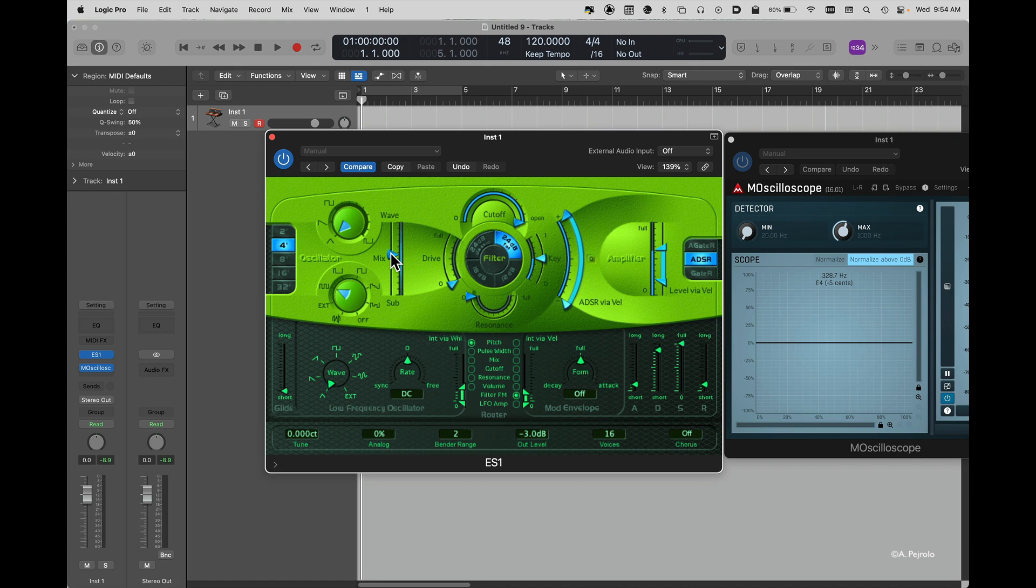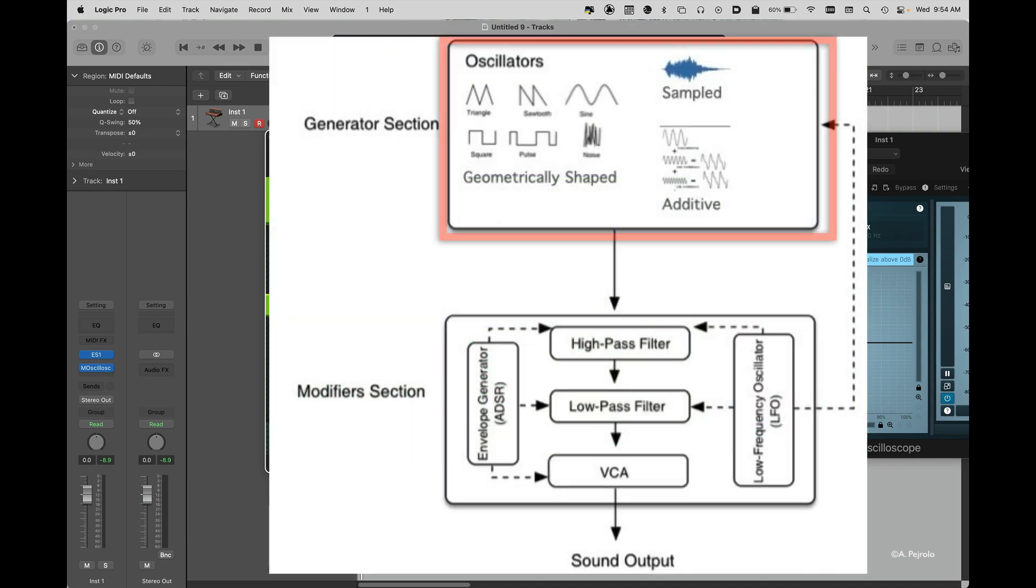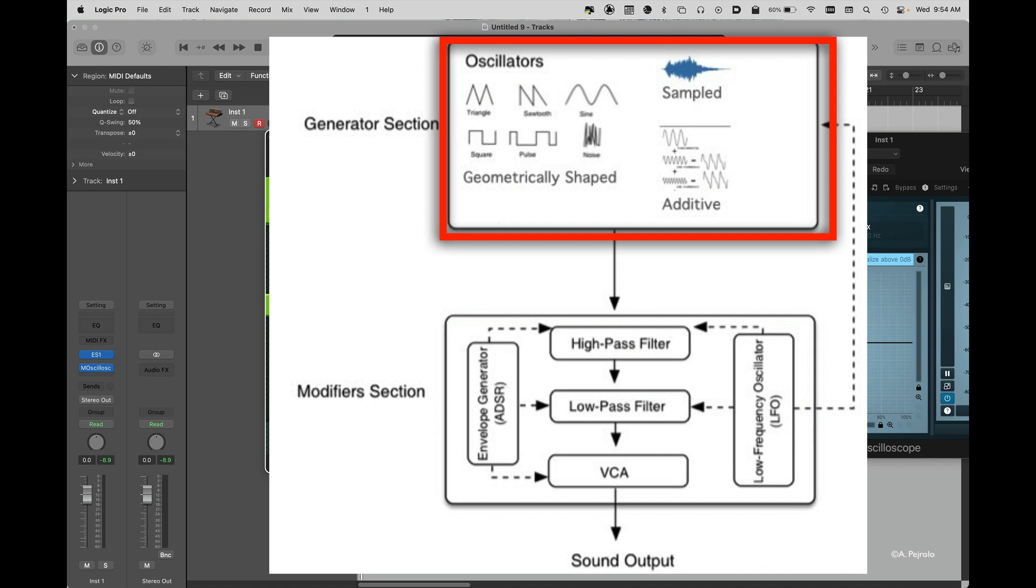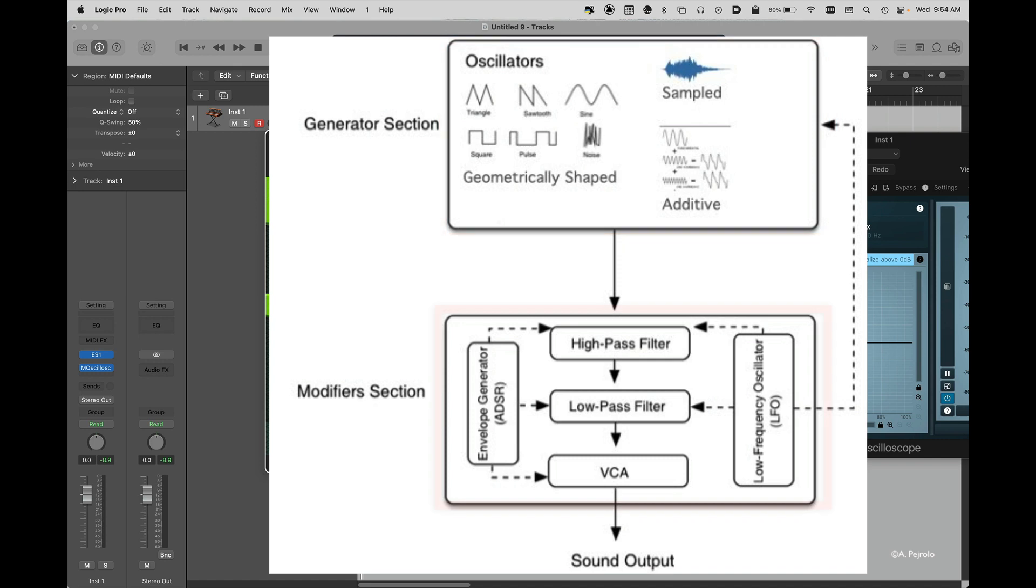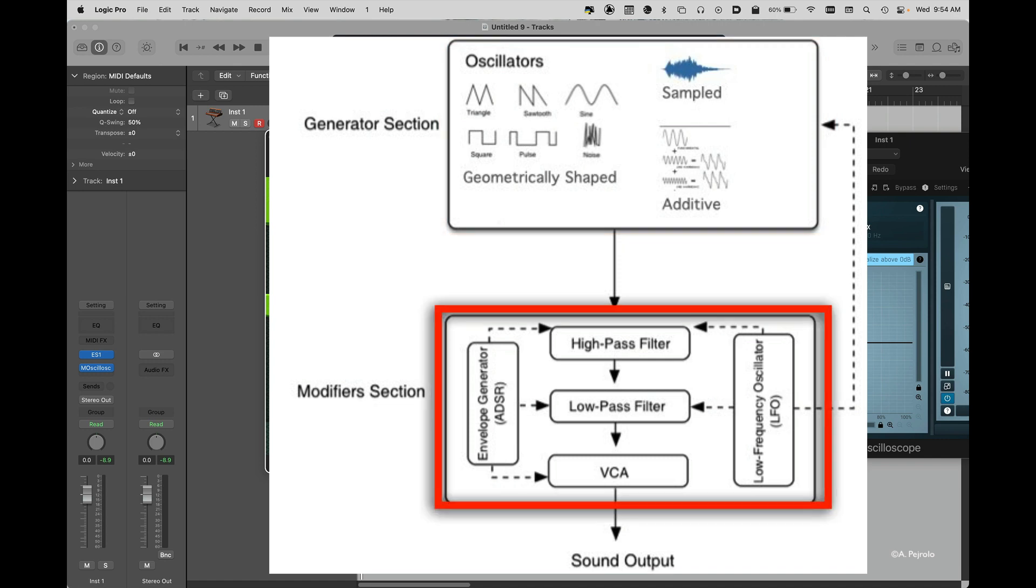To easily learn how to program the ES1 or any type of synthesizer, let's remember that we can identify some basic modules that are common to any type of synthesis. Usually we have a generator section that allows us to create the basic waveforms. Then we have a modifier section that usually includes filters, sometimes other type of effects.